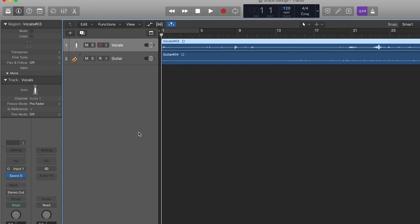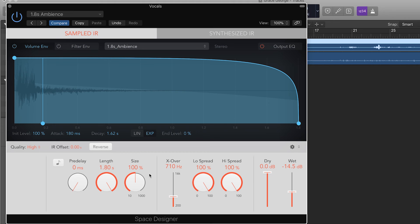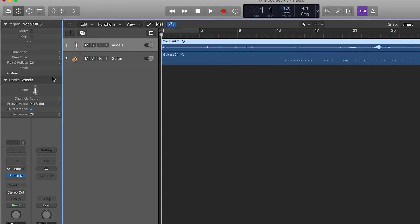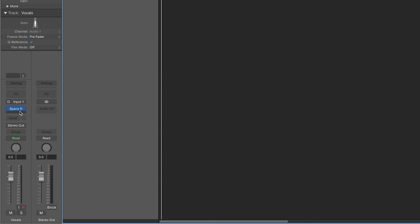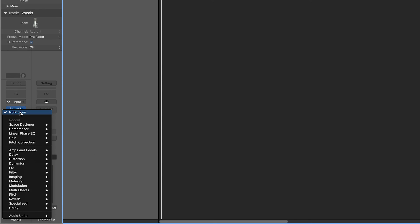You can then close this reverb plugin by clicking on the cross in the corner. And if you want to open the plugin again to make some adjustments, then you can click on it just here. You can also experiment with adding more effects from these menus like delay, EQ and more.